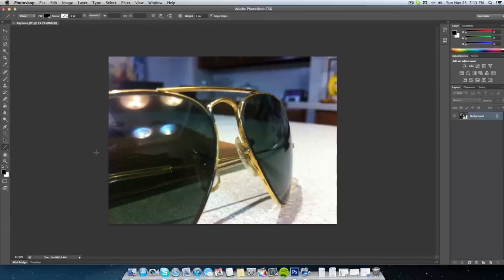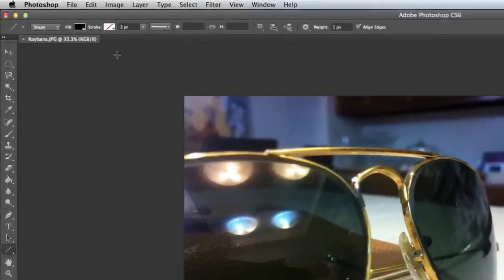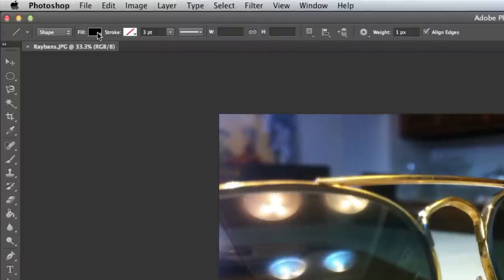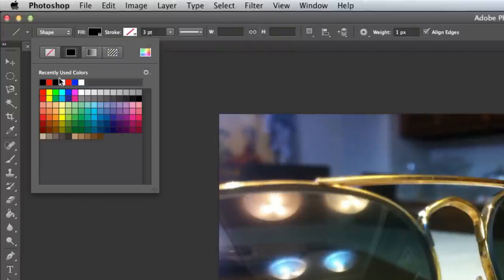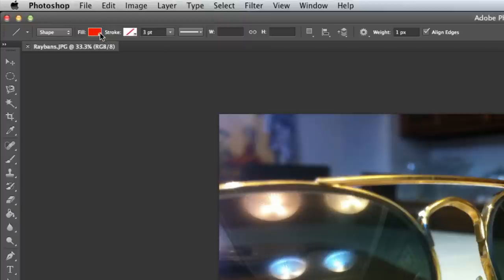Next I'm going to change the color of our arrow where it says fill. I want something that stands out so I'm going to select red. That's good, let's close out of that.